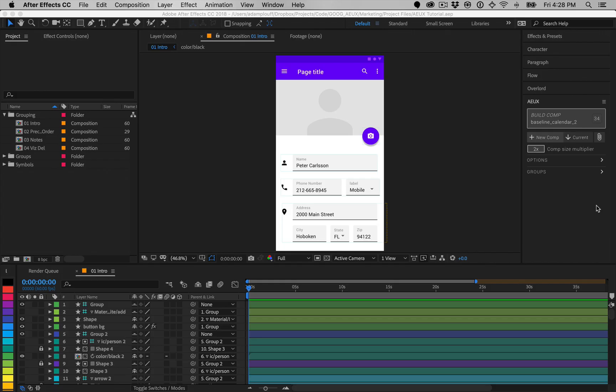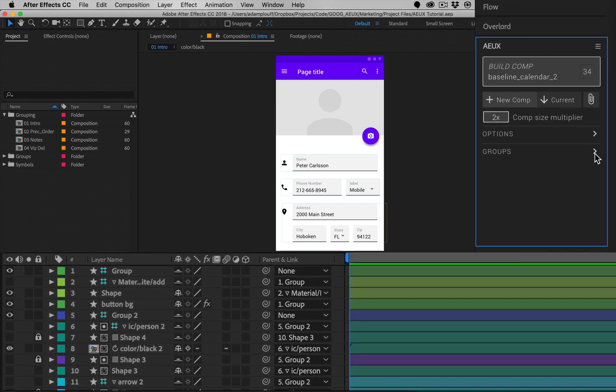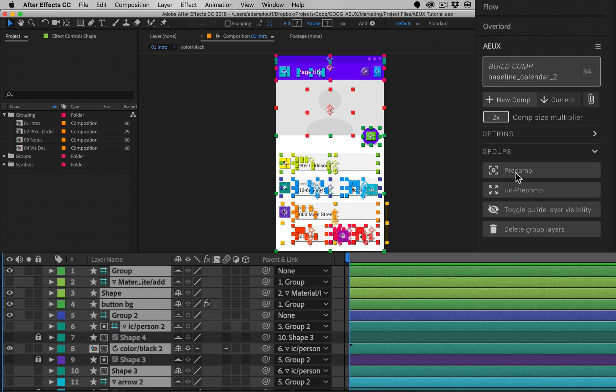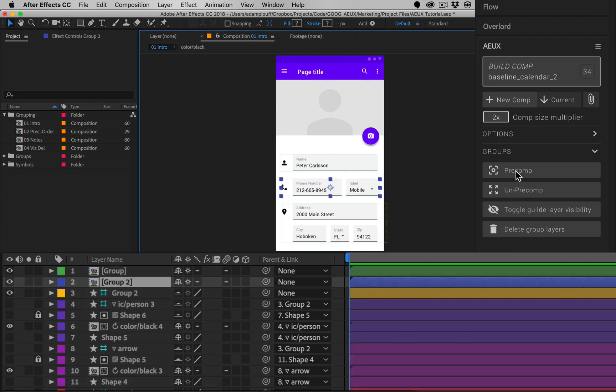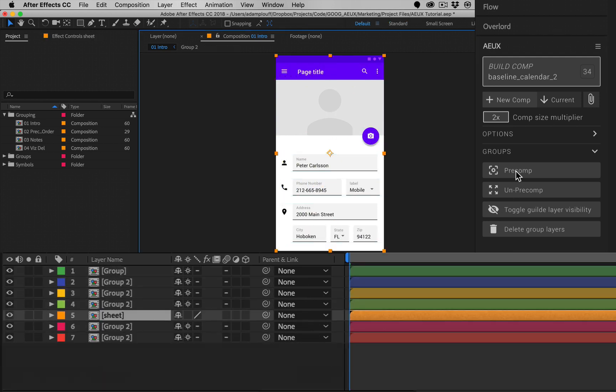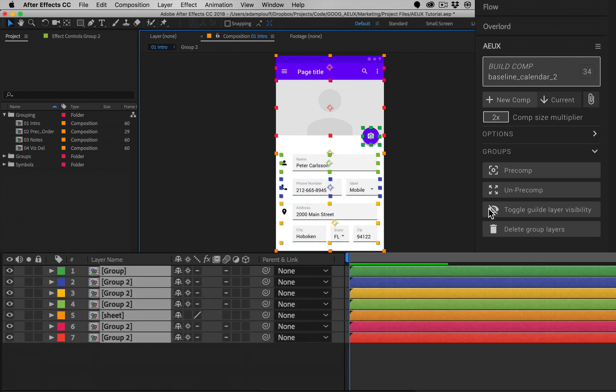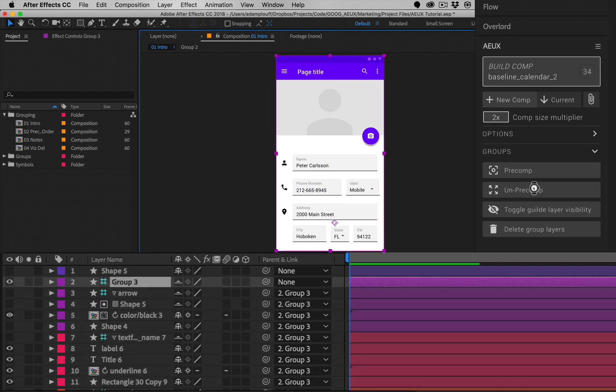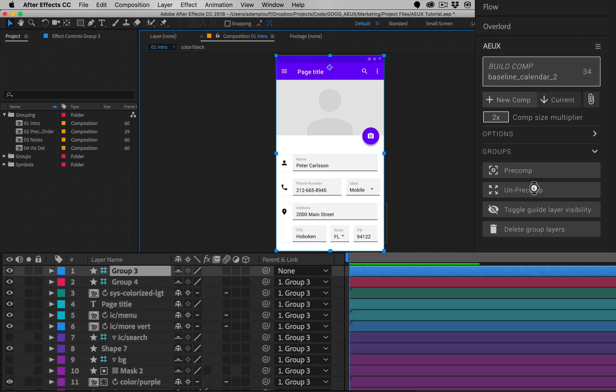In addition to transferring layers, AEUX also features a completely original pre-comp and un-pre-comp system that may be used with or without the import features. Clicking pre-comp and un-pre-comp will allow you to effectively group and ungroup layers while preserving transforms and parenting.